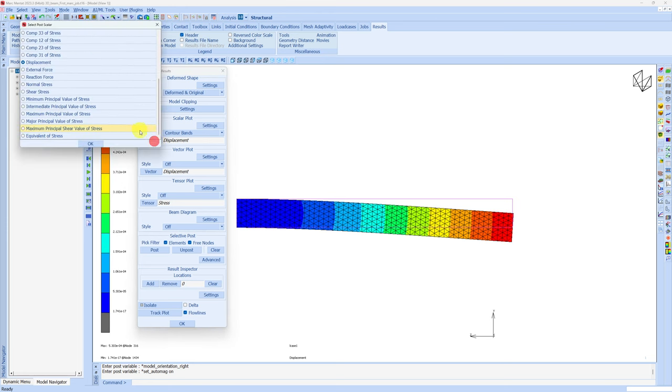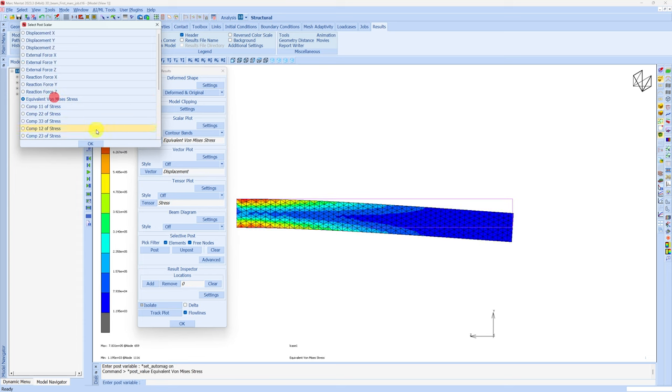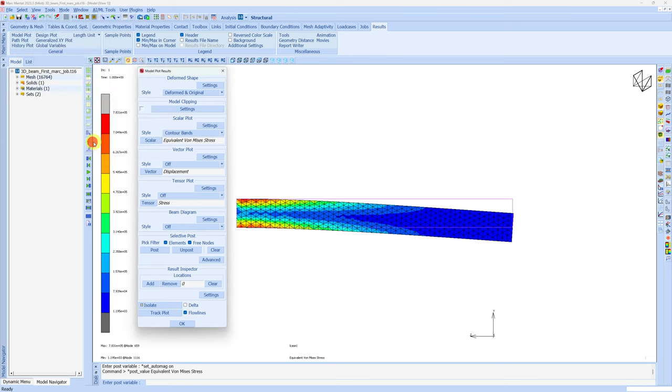Let's see stresses as well. We can change this scalar over here. Here we can see different components of stresses. Let's go to equivalent von Mises stress. You can see the stress concentration near the base of the cantilever beam and there is no stress concentration near the free edge.